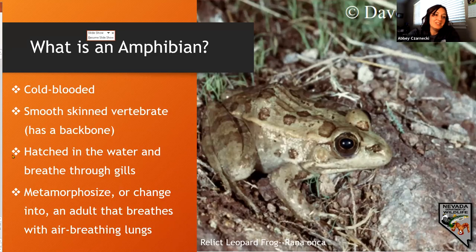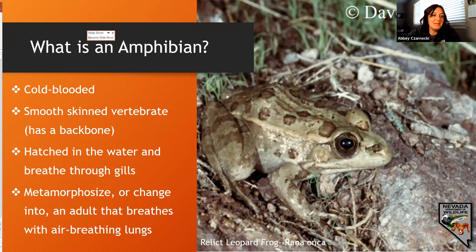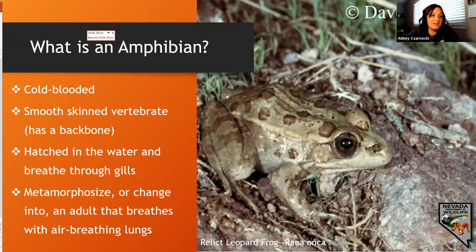The term amphibian comes from the Greek word 'amphibiae' meaning 'both' and 'bios' meaning 'life.' Frogs have long legs — longer than their head and body combined.